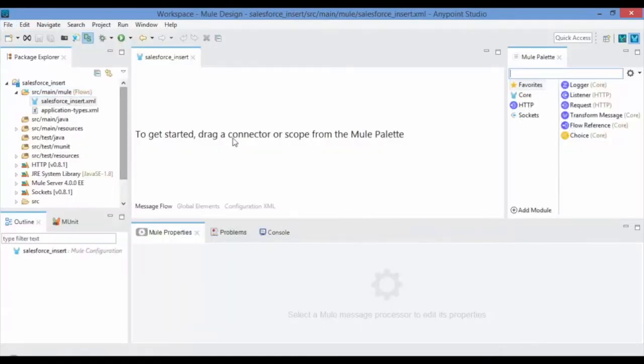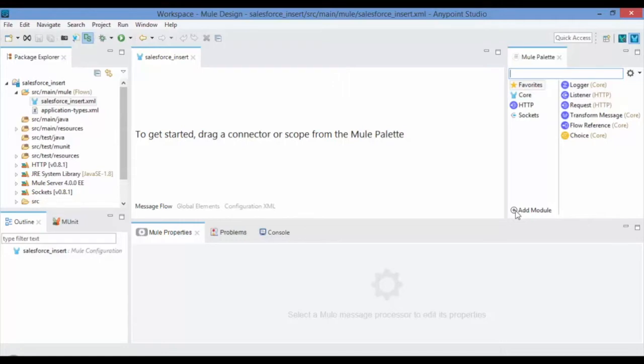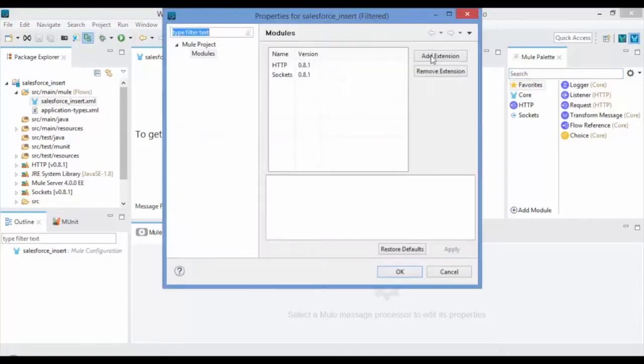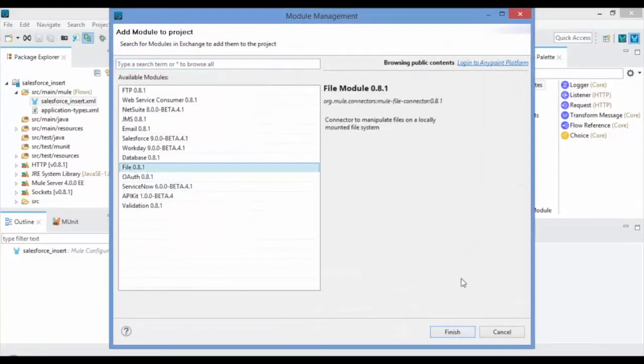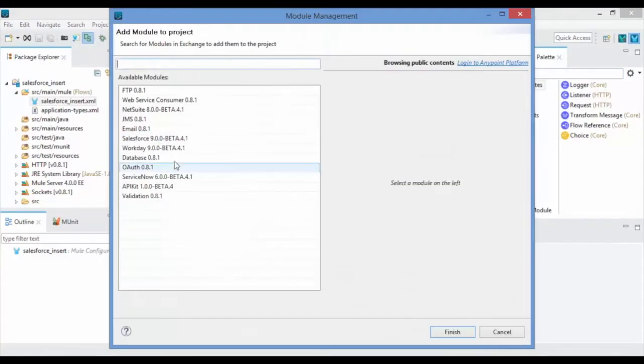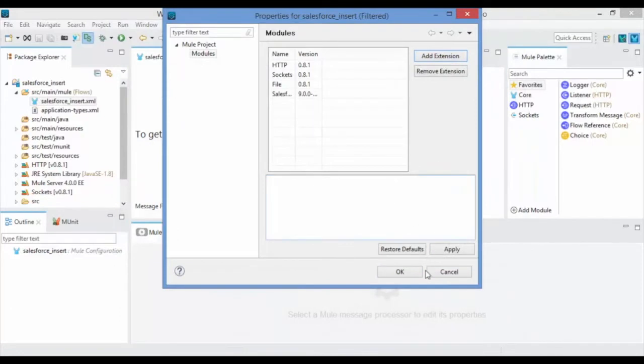By default Mule 4 doesn't have Salesforce and File Modules, so click on Add Module at the bottom of Mule Palette and click on Add Extension to add the Salesforce and File Connectors. Then click on OK.